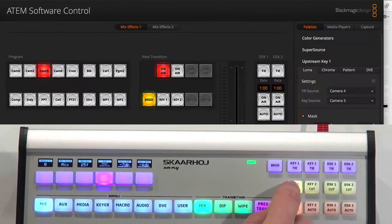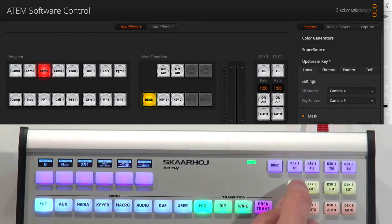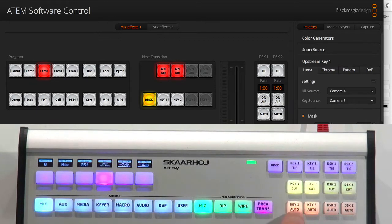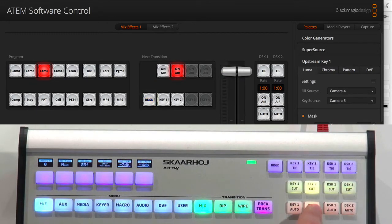This whole section up here is working with the keyers. So you have keyer 1, keyer 2, the upstream keyers. You can even do an auto transition on those.